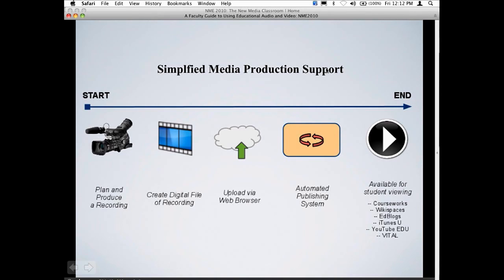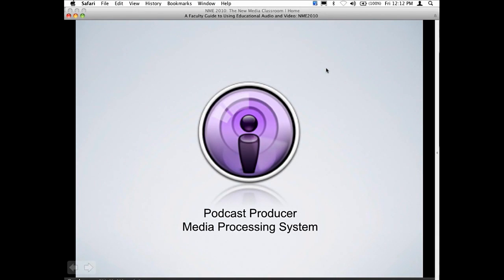We're also working on simplified media production support. A lot of instructors are recording their own stuff and want to push it up to CourseWorks, so we're working on providing simple ways to publish media to CourseWorks or wiki spaces. This is a schematic of what we're working on — a framework for a workflow where you upload videos, they're automatically encoded for a web format, and automatically published into a course environment. Right now we're using a system called Podcast Producer in beta. In the next year, we want to integrate the video player with a system like this to make it easier not just for instructors but also for administrators.